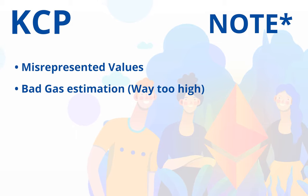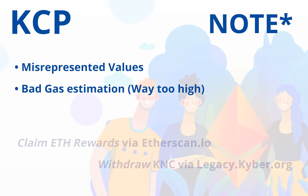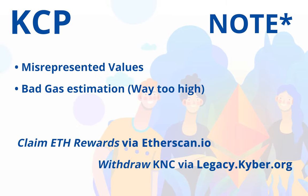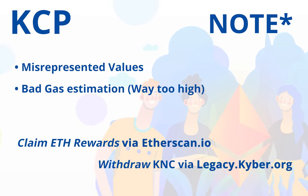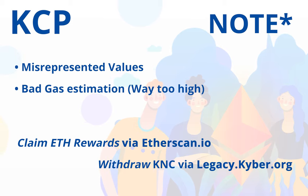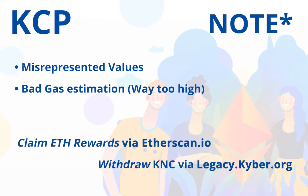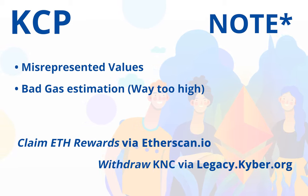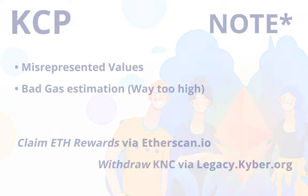In these cases, it may be prudent to claim the rewards by interacting with the contract directly via etherscan.io, then withdraw using legacy.kyber.org. I will demonstrate doing both of these now.